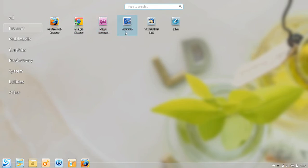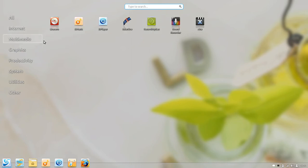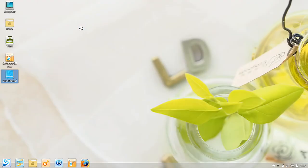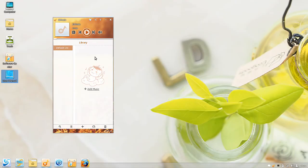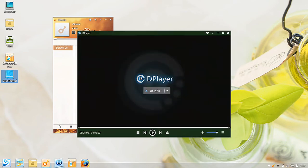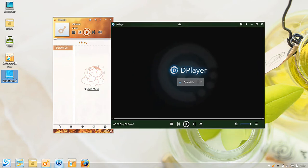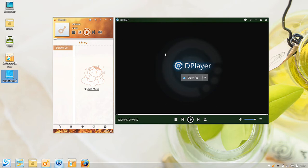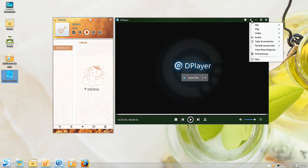For internet, both Firefox and Google Chrome are installed. You get Pidgin for internet messenger, Remmina, and Thunderbird Mail is your mail client. Under multimedia you get Brasero for burning CDs and DVDs, D Music and D Player. Let's take a look at these. These are custom Linux Deepin applications and they do what they do very well. Just your standard music player and media player, but they also have the ability to convert media files.